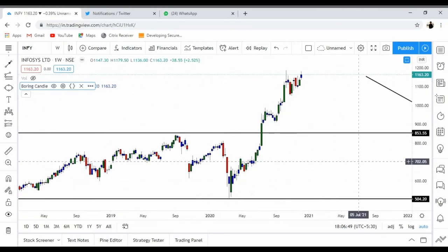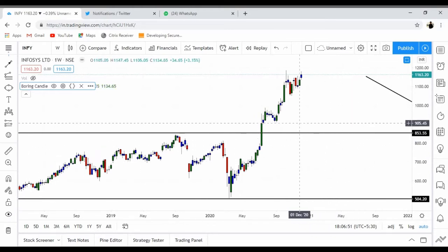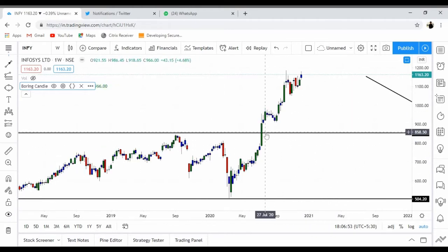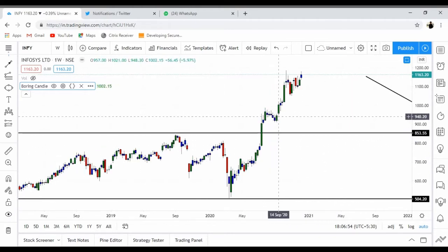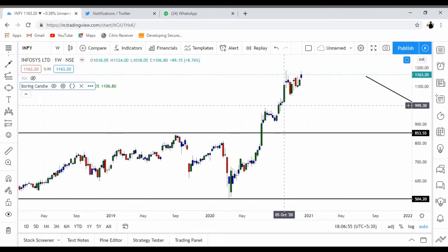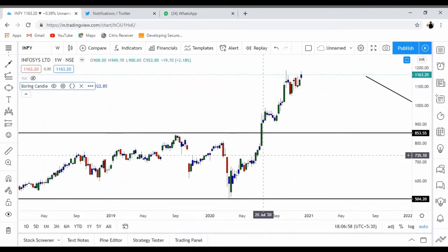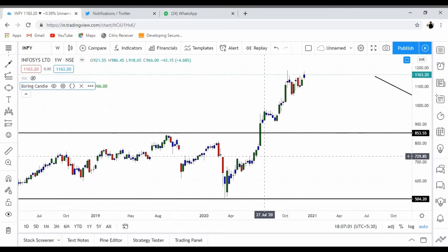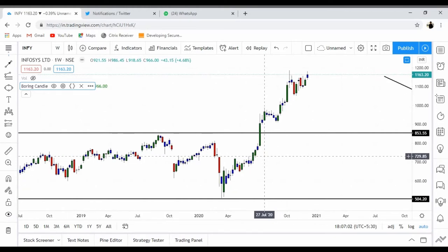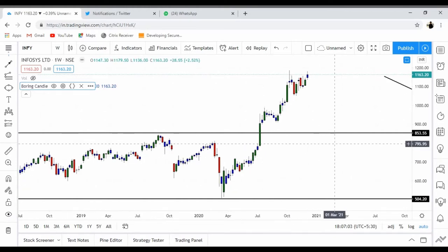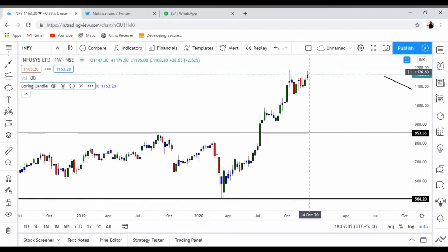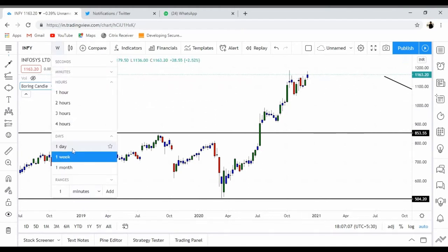On a weekly chart, there was this demand zone in green and blue, and it has already reacted — it went up. There is another demand which is very far so I'm not going to talk about that right now. Currently it is at 1163.